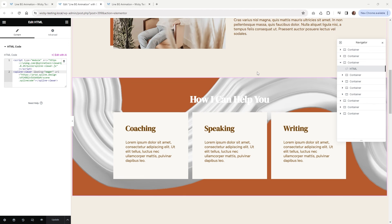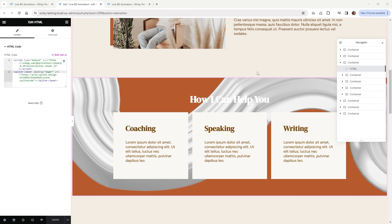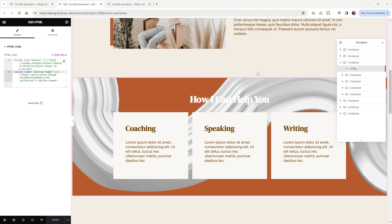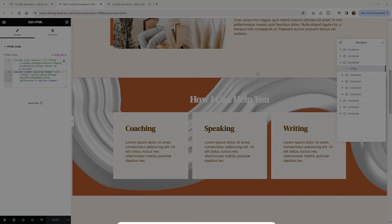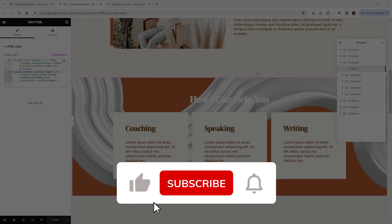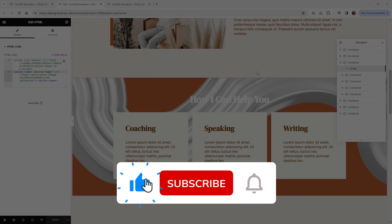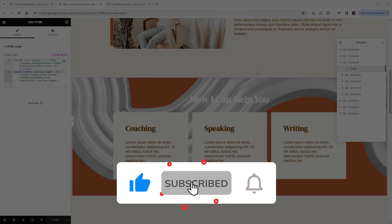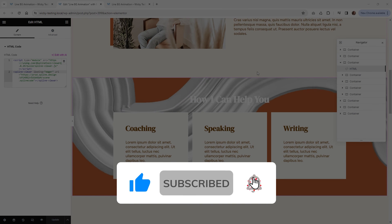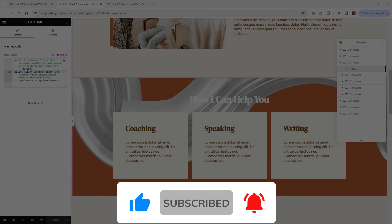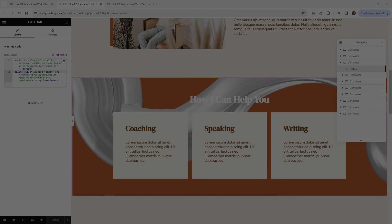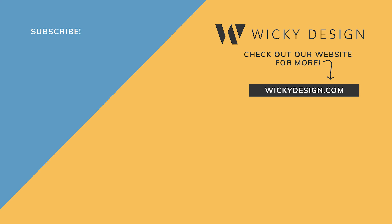So that's it on this tutorial on how I like to embed Spline inside Elementor pages. Make sure you give this video a like, subscribe to this YouTube channel, hit that bell to receive notifications when I release new tutorials like this. Again, this is Mark from Wicked Design. Thank you.